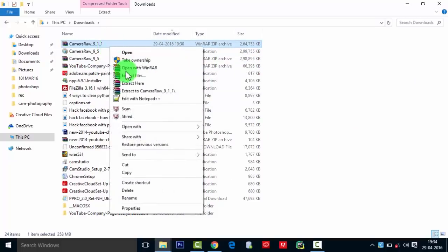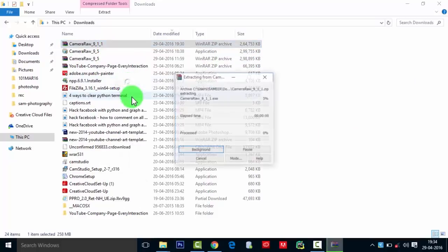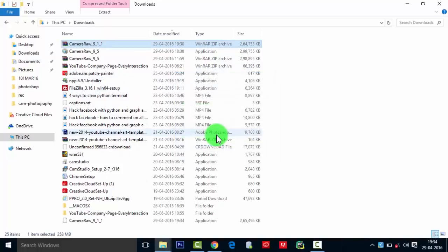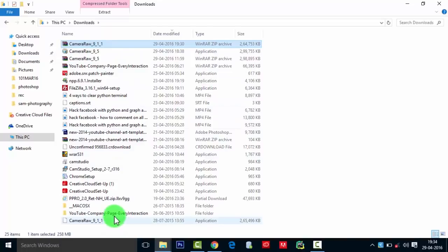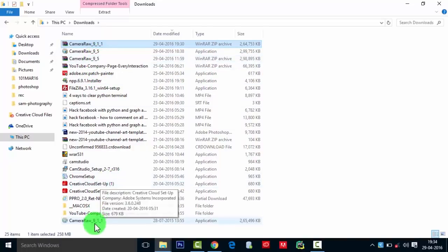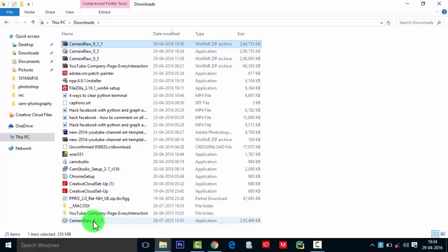Then you need to extract it here. So if you have installed 9.5 on Windows and Photoshop CS5, it won't work. For that you need to install this.